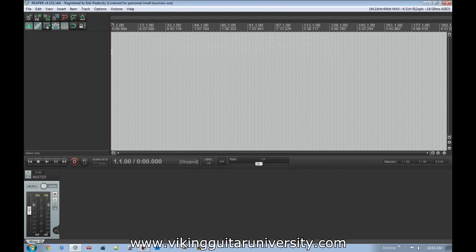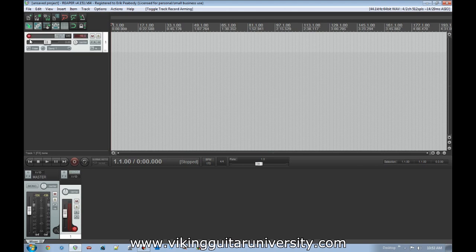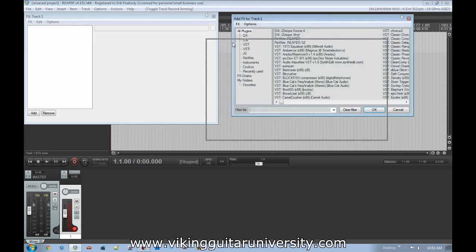Now we want to actually make sound. Double-click in the track area to add a track and arm it. Click the Effects button and load a virtual instrument. The FX window is where you load effects like chorus and delay, but it's also where you load virtual instruments — that's just how Reaper handles it.